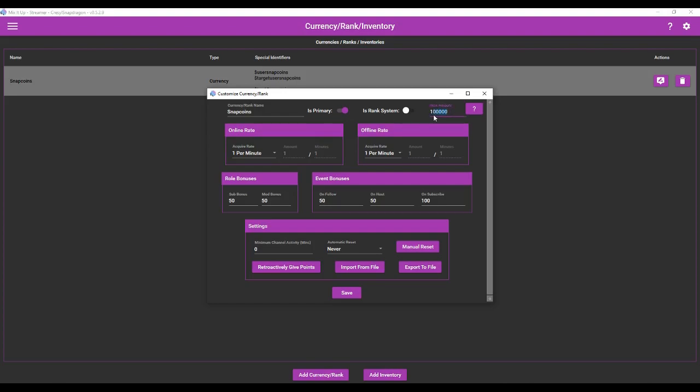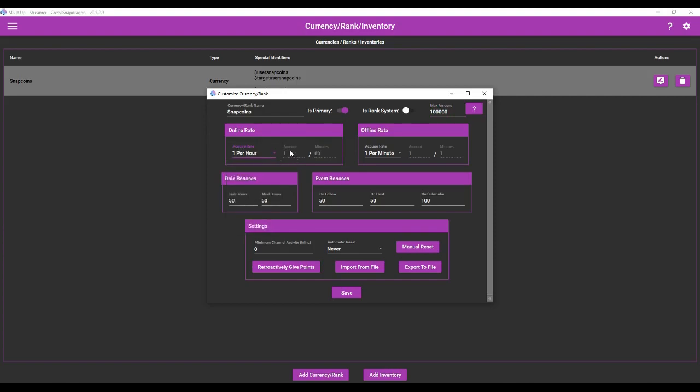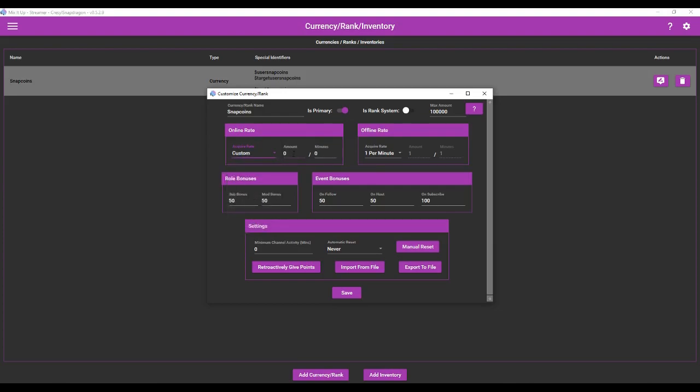And then I gave it a ceiling amount. So every user can have up to a hundred thousand coins at a single time. This is how much they generate per minute or you can have them generate it per hour. So let's do custom. So we're going to give them, we'll do 10 every 30 minutes. How about that? So we did a custom acquisition rate of 10 every 30 minutes.